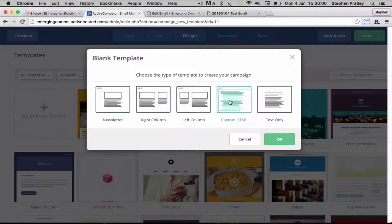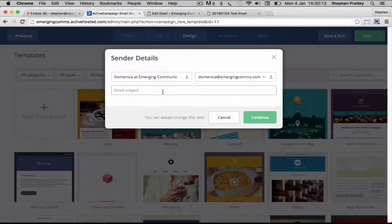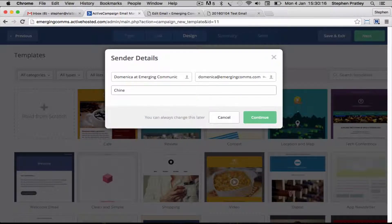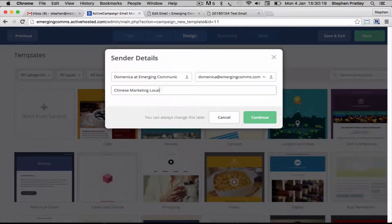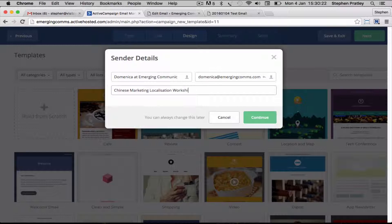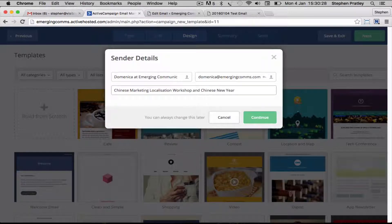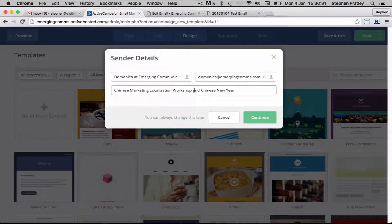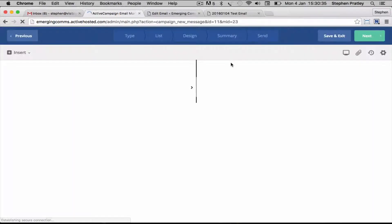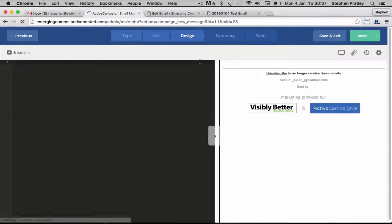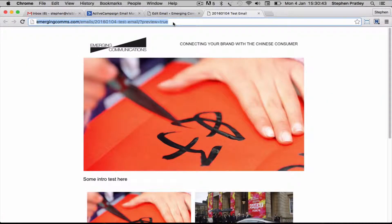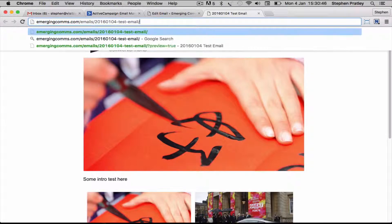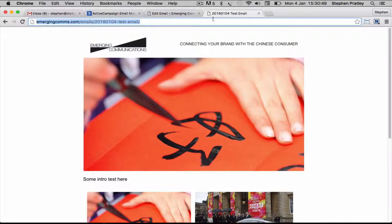We're going to build from scratch and we're going to use custom HTML. We'll put a subject line in here which can be changed later: Chinese marketing localization workshop and Chinese new year, and that's coming from Domenica the CEO.